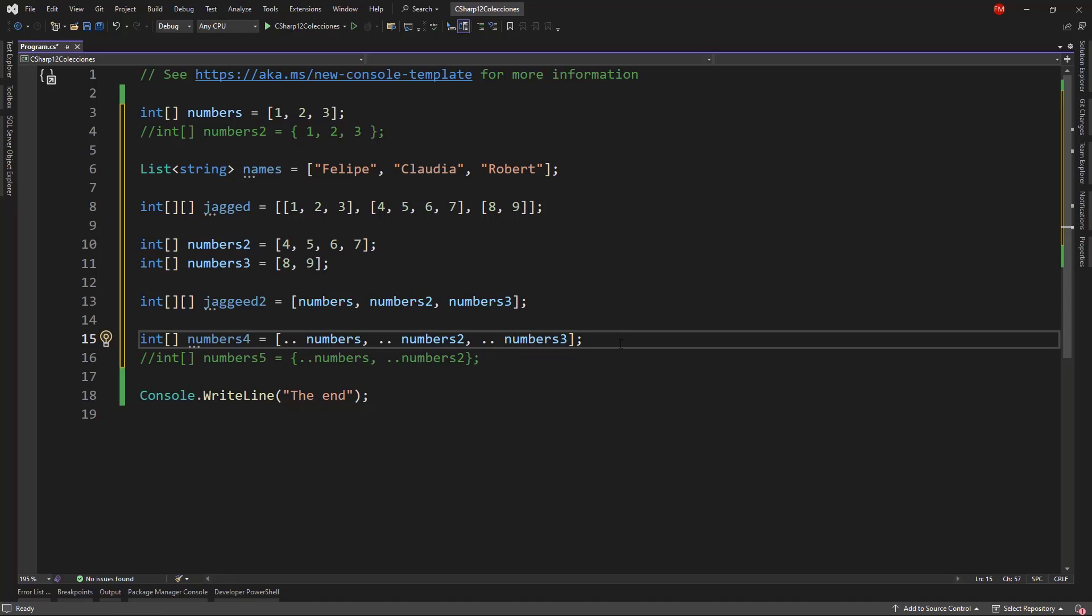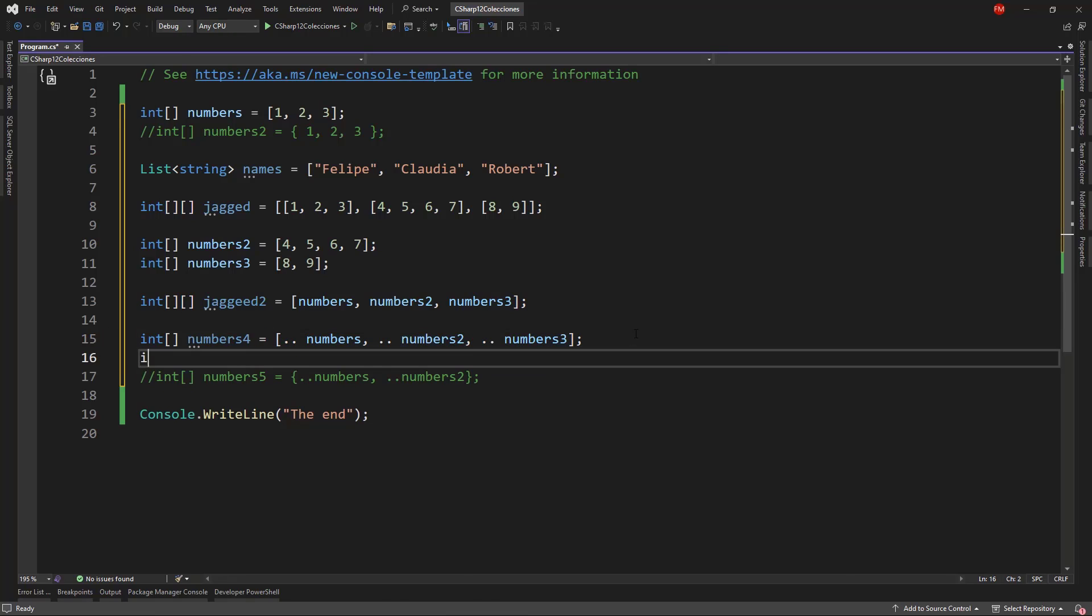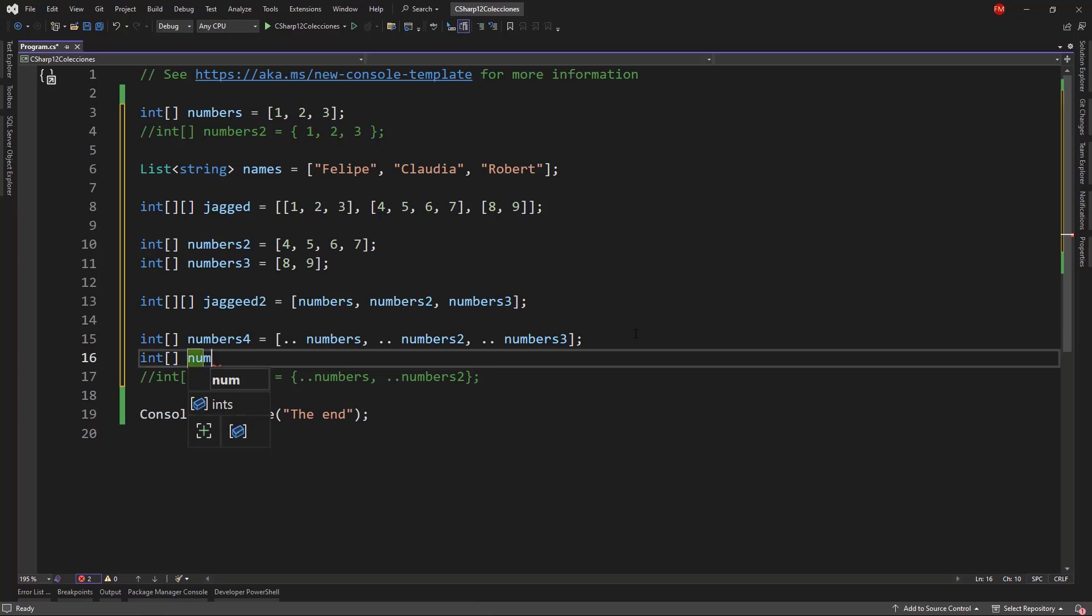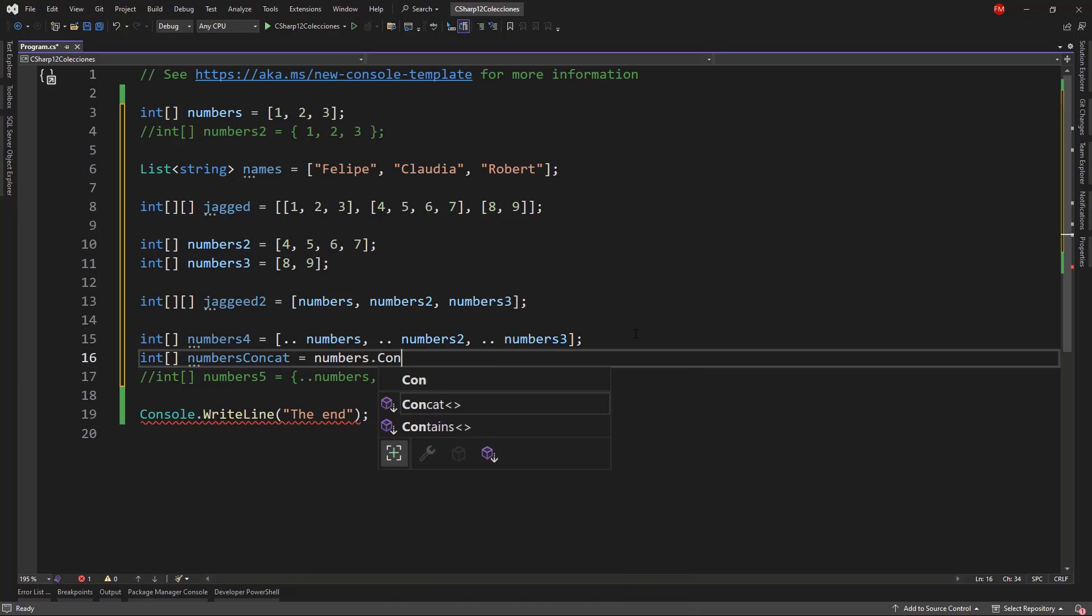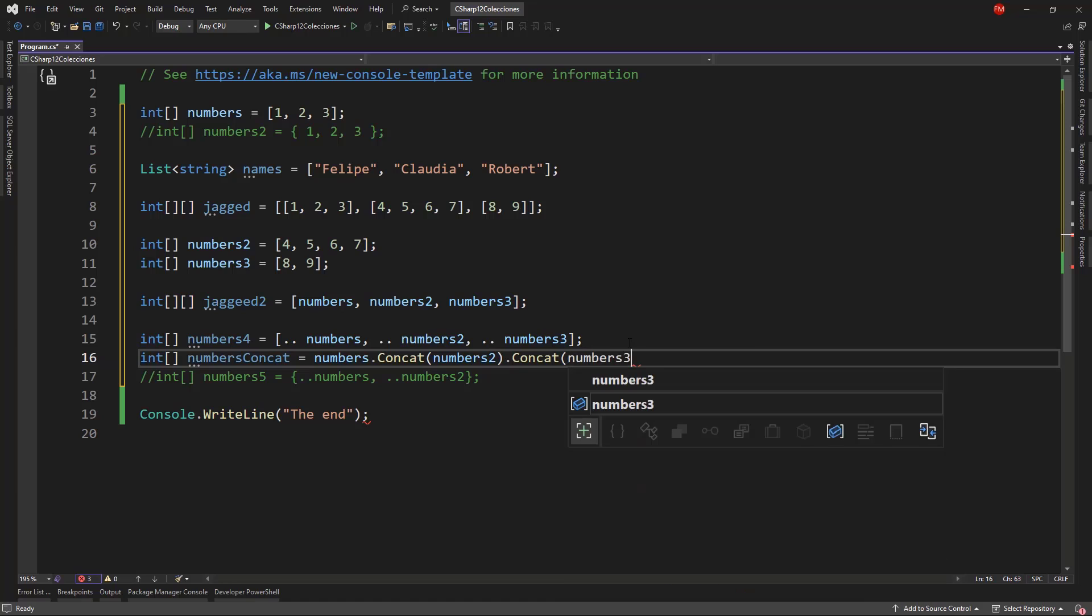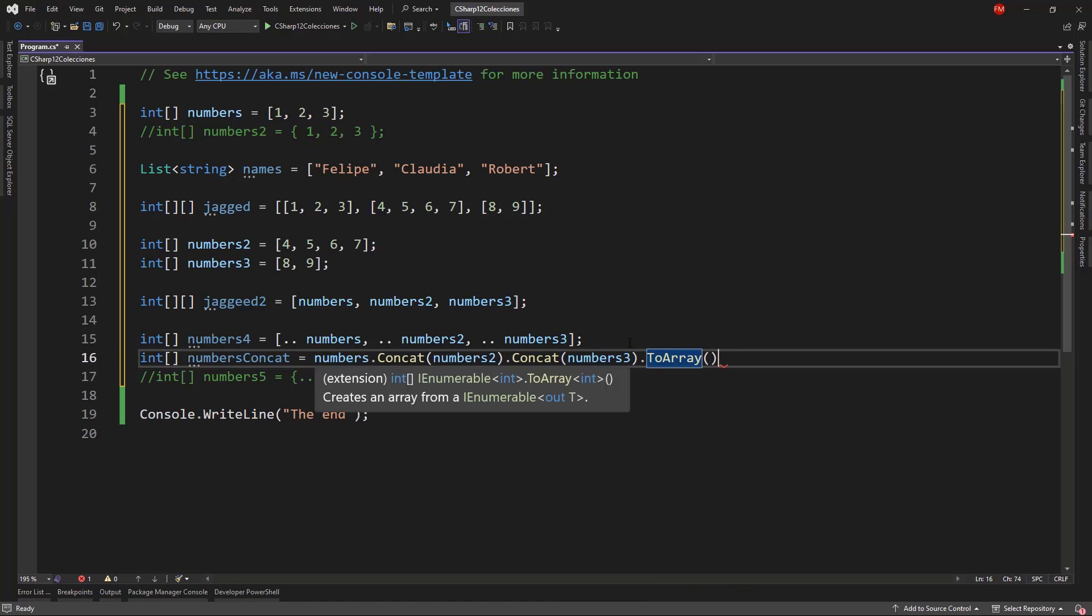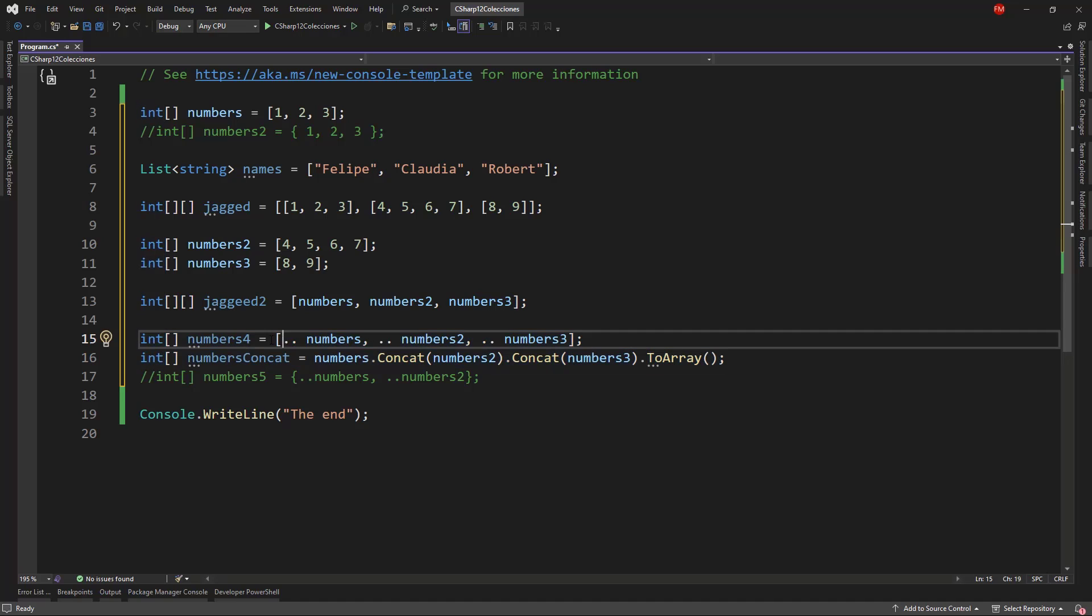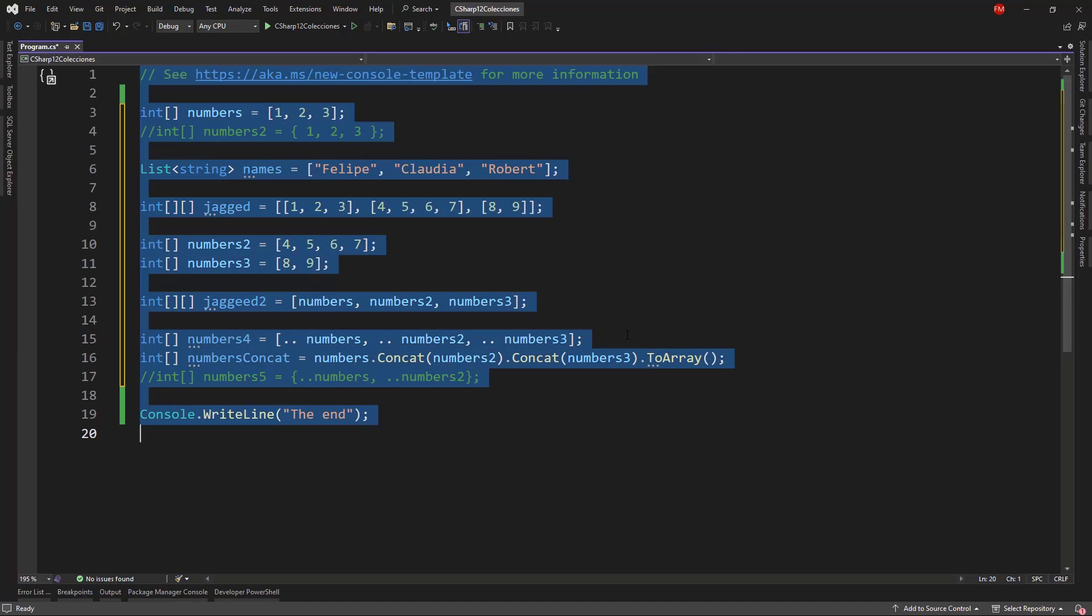Though, by the way, this is just a simple concatenation operation. So this is equivalent to saying numbers concat equal to numbers concat numbers2 dot concat numbers3 dot ToArray. They are the same, they do the same thing, but this one is more abbreviated. So as you can see, we can use collection expressions to handle collections in a new manner in C-sharp 12.